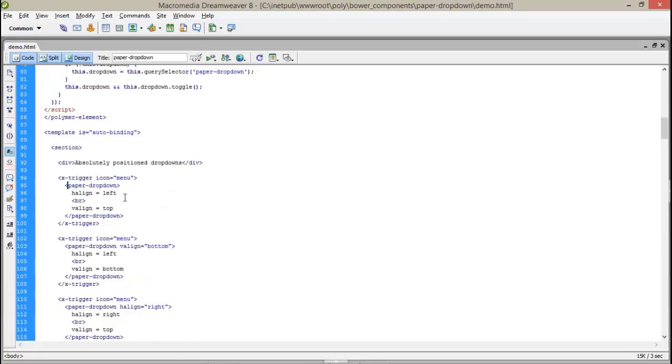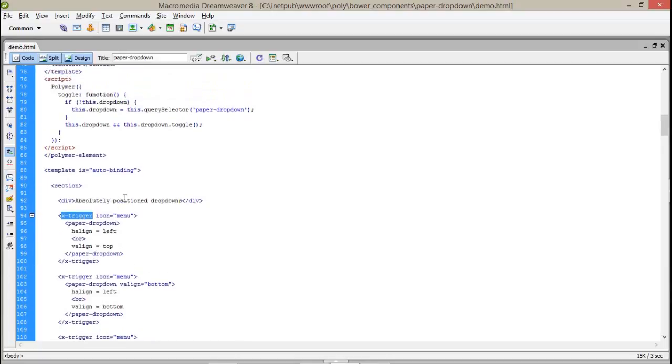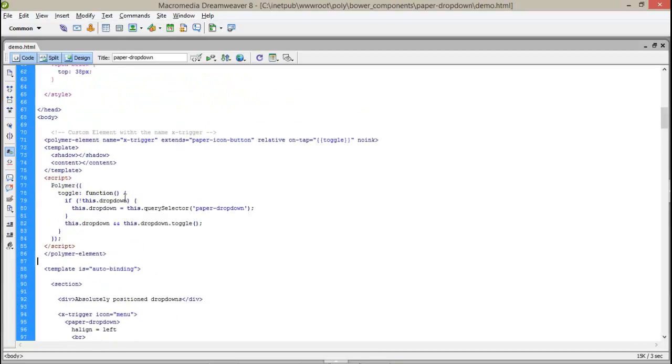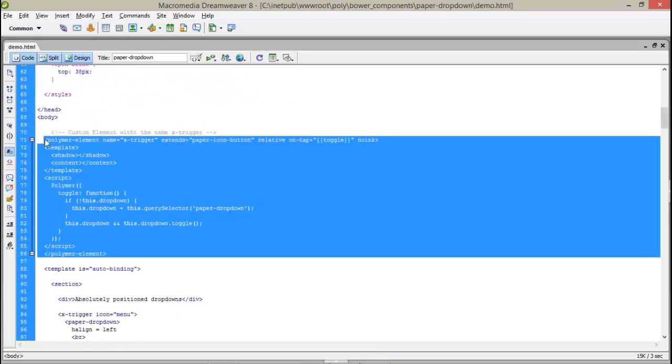But you are going to have a question that what is x-trigger and where from it comes. So, x-trigger is the custom element which is created just above, from the polymer-element to polymer-element. This is the custom created element. Today, I am going to show you how you can create a custom element.